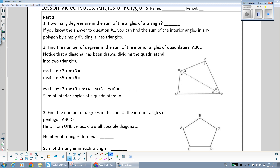The sum of the angles in any triangle will always add up to 180 degrees. What we're going to talk about in this video is finding the sum of the angles in any polygon, even if it's not a triangle and has more than three sides.